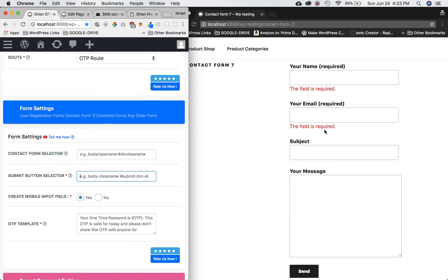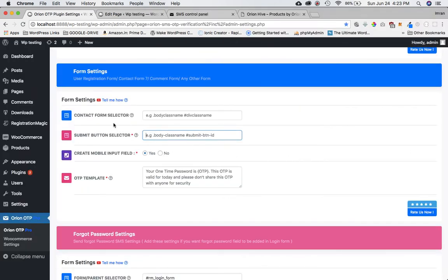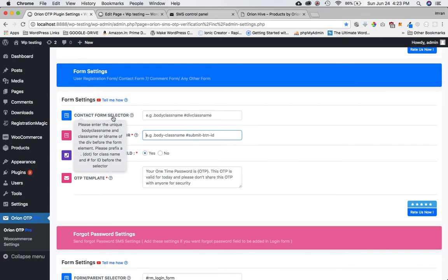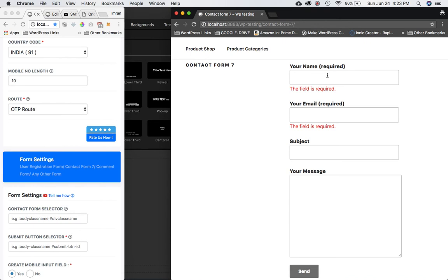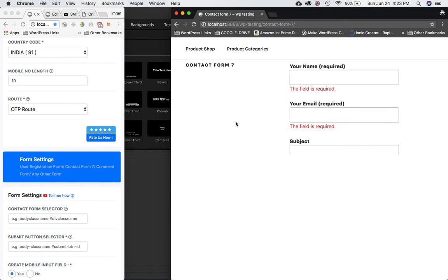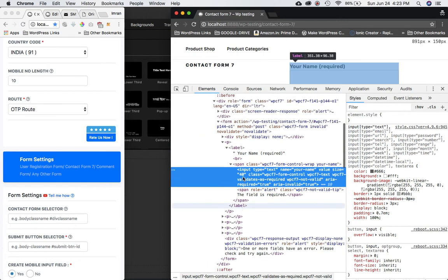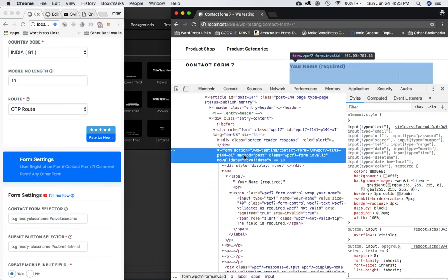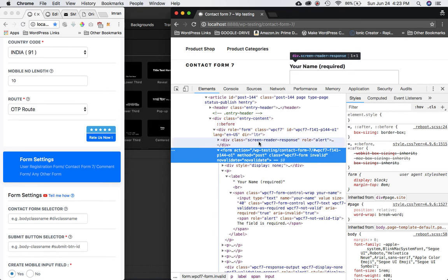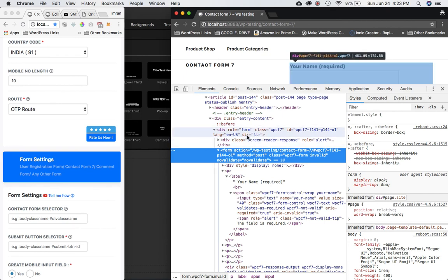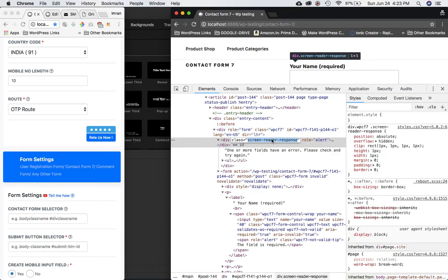The first field is the Contact Form Selector — enter the unique body class name and the class or ID of the div before the form element. You'll use Inspect Element for this. Find the form, then look for the closest parent div that has a class.